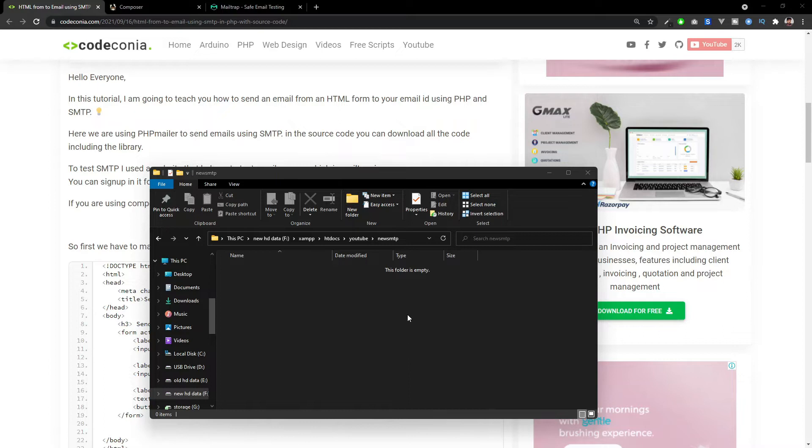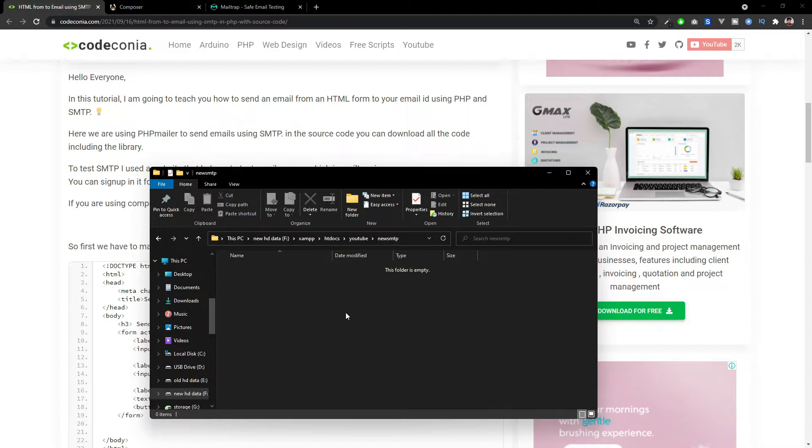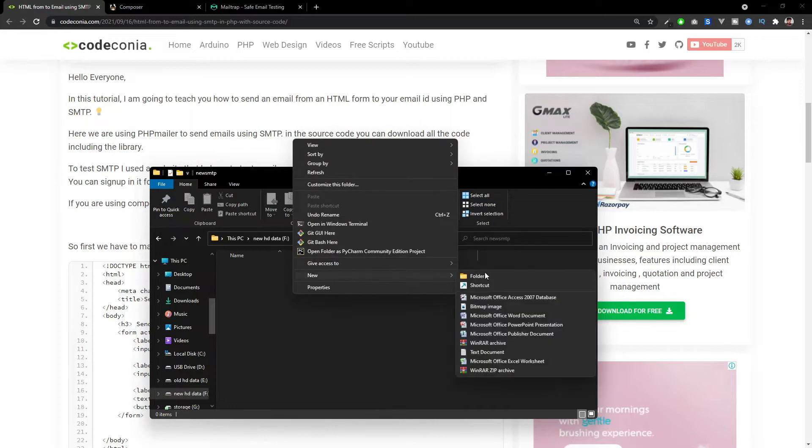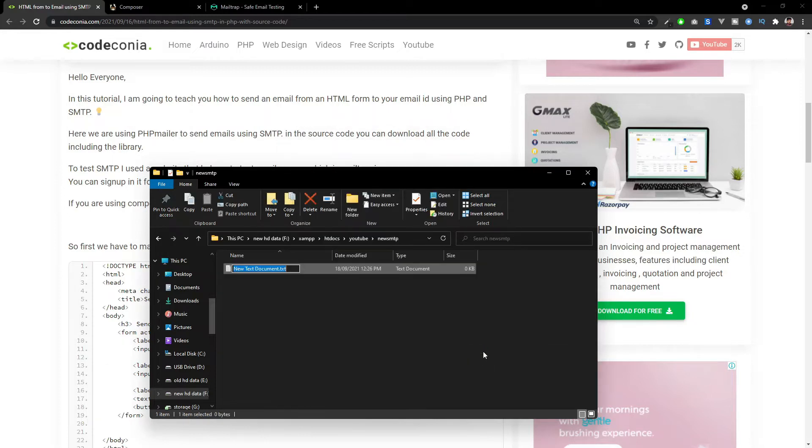So in my localhost, I already created a folder called new SMTP and I'm going to create a contact form inside here. So I'm going to create a new HTML file, form.html.